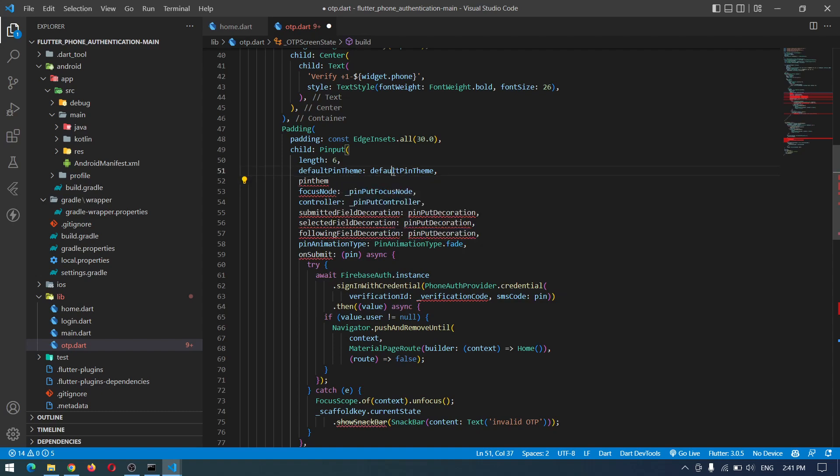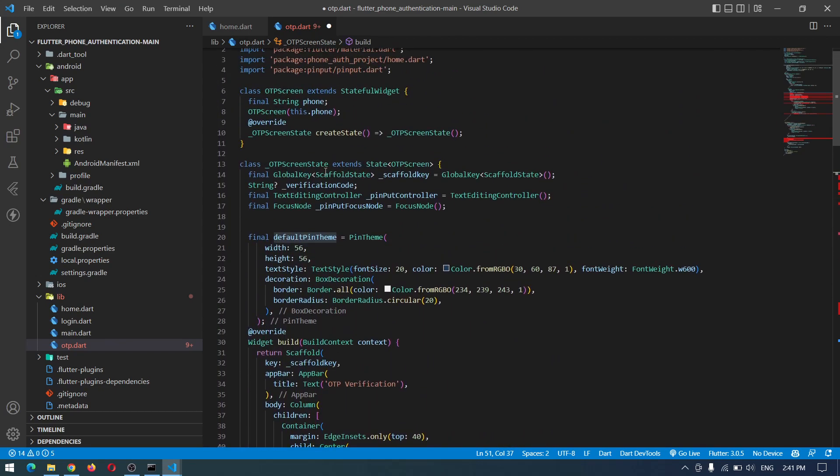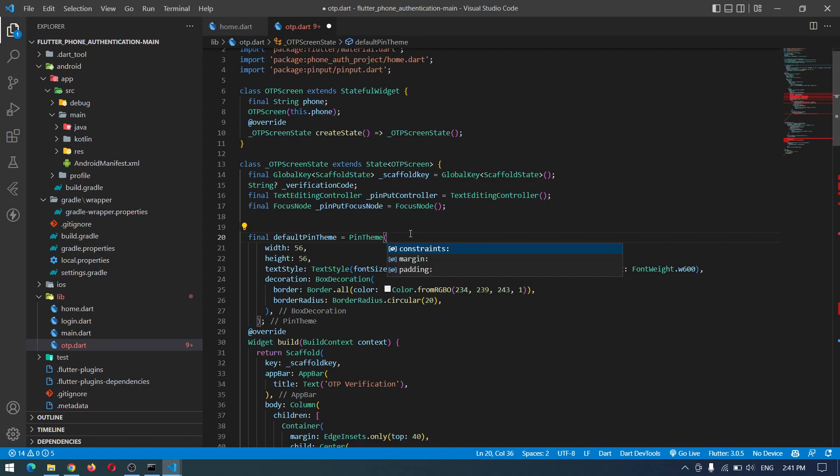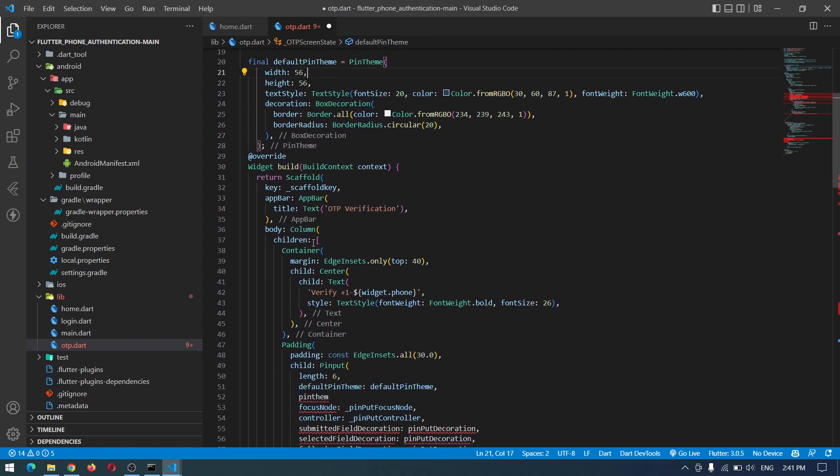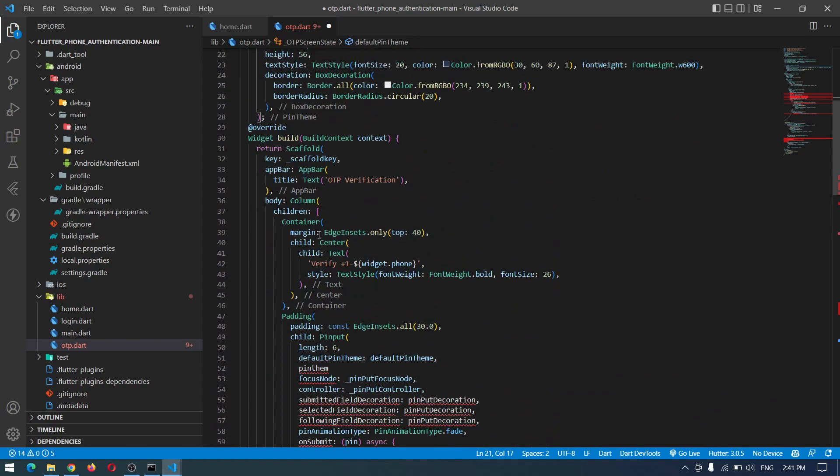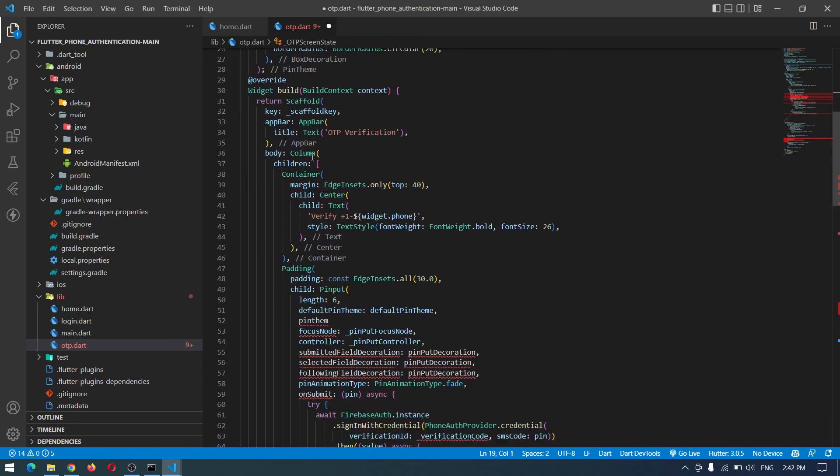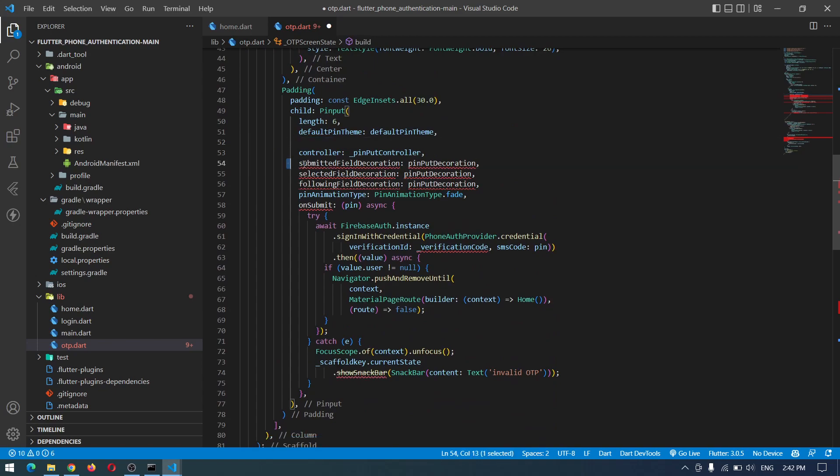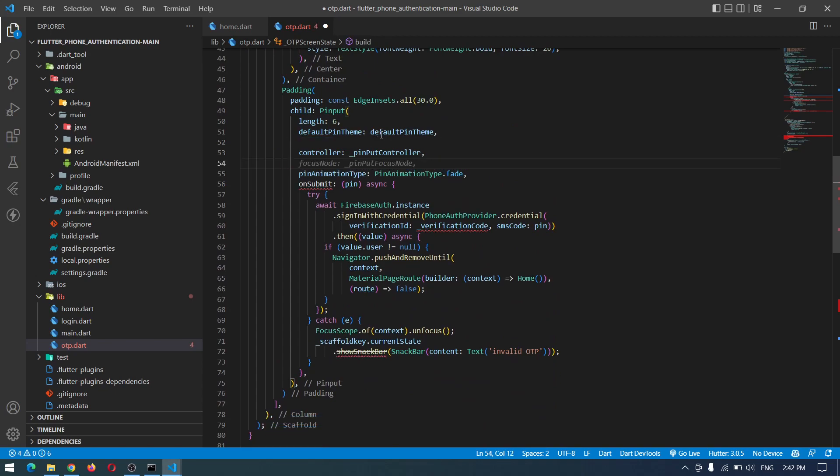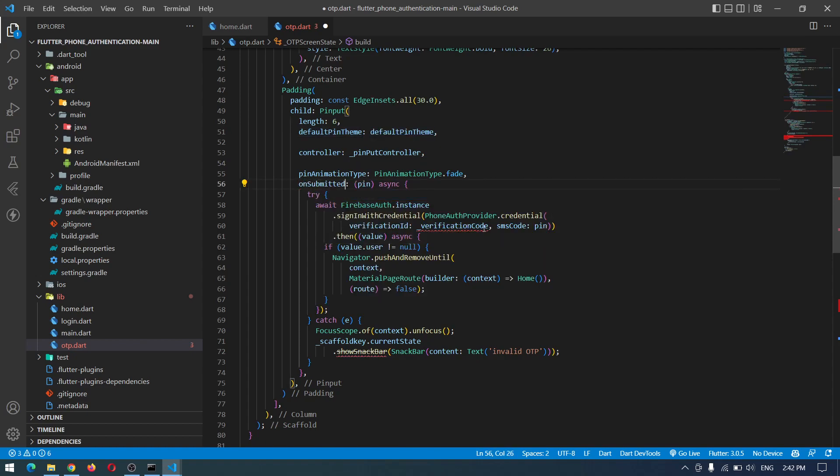By doing the pin theme, as you can see we have got the error focus disabled following submitted theme. You can design them one by one like this. You can set the width, the height, the text style, decoration, margin, padding, and everything. But for now we will get the same design for all of them, so by default if you don't set the submitted, selected, following all those stuff, it will take the default theme for all of them.